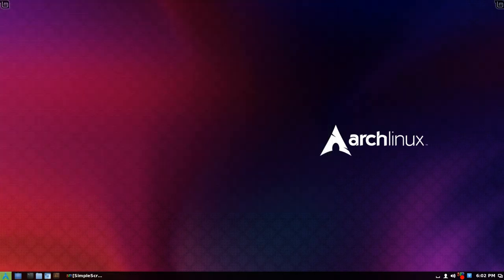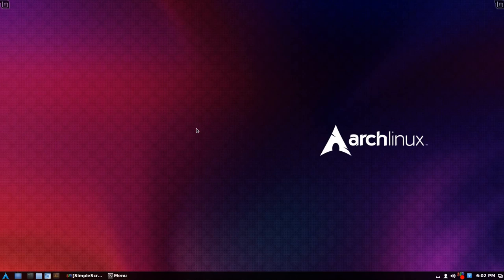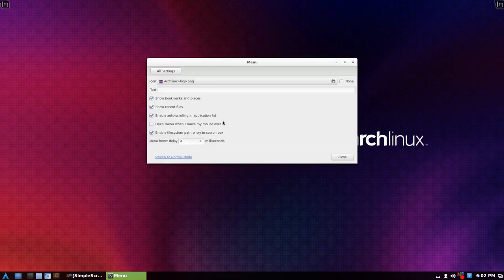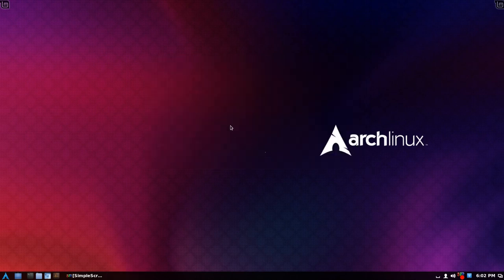The menu. I just grabbed an image off the internet, an Arch Linux logo. You can customize the menu in menu settings. I like this here: Enable file system path entry in search box. So you know what that is, of course.